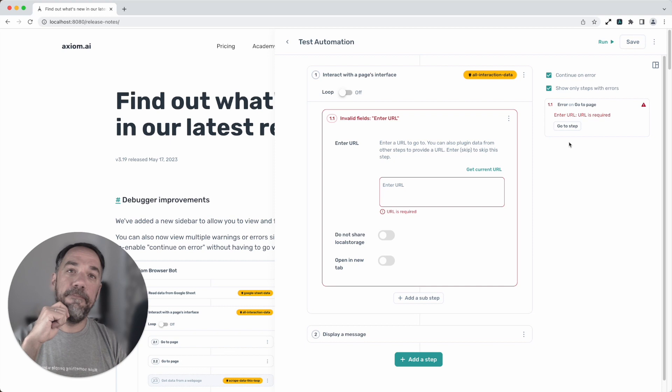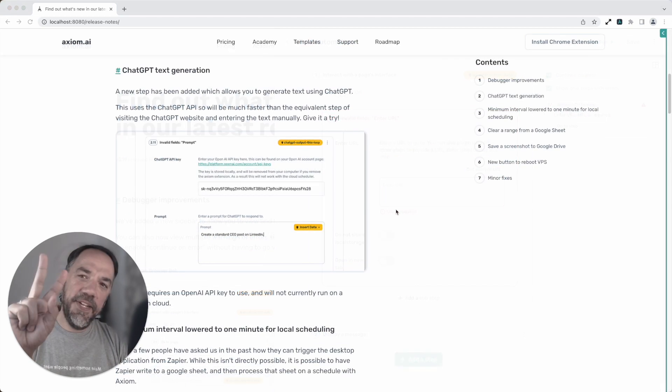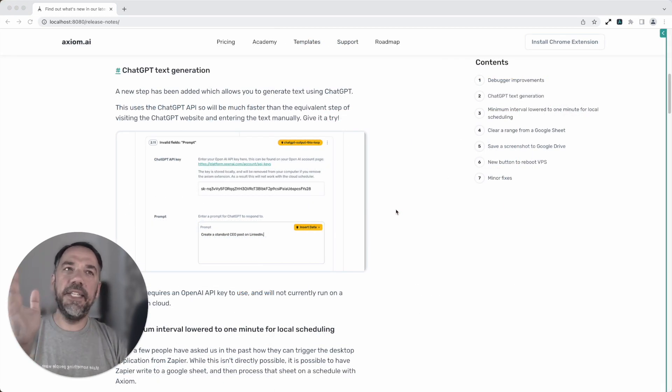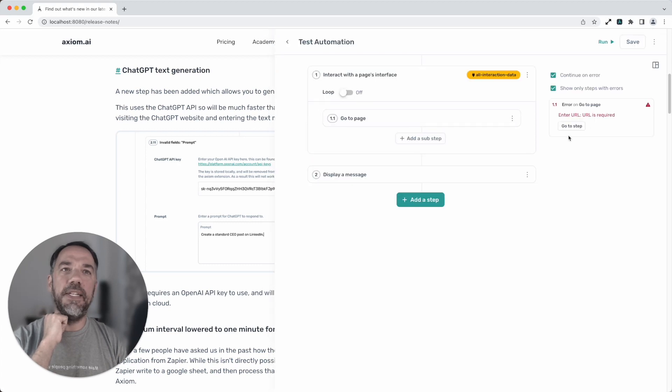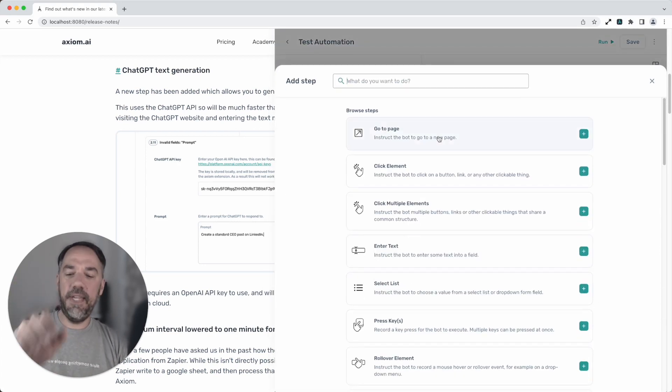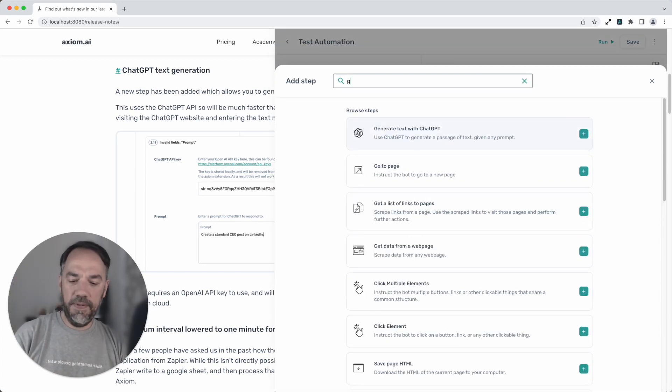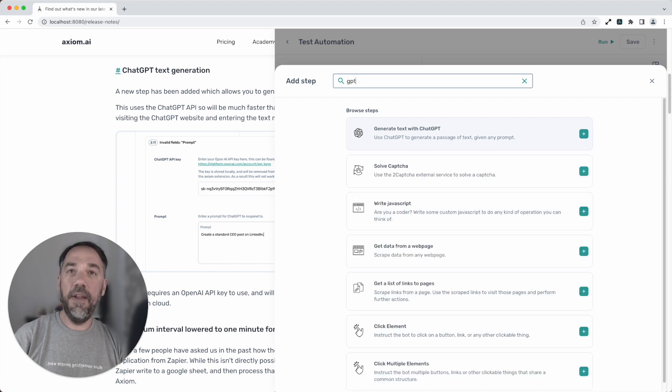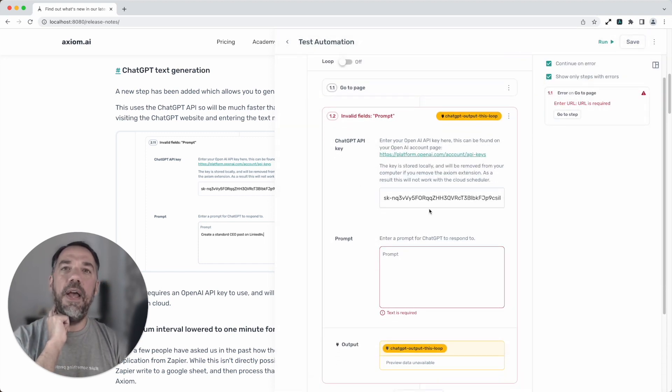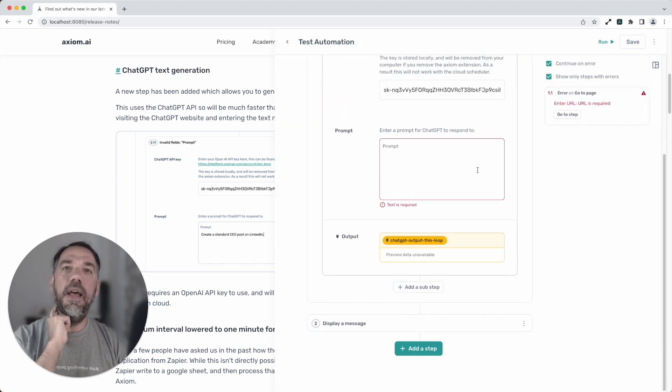Okay, next up. Our second new feature for this release is our ChatGPT text generation step. Now if I quickly expand Axiom here, it's a sub-step of the interact step. Search for GPT and you'll find the step. Add it here. Add your API key. Insert your prompt.